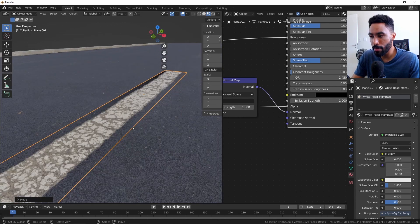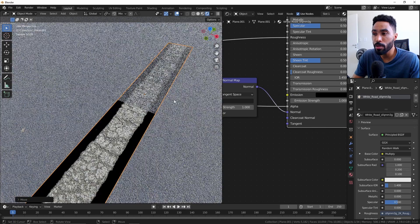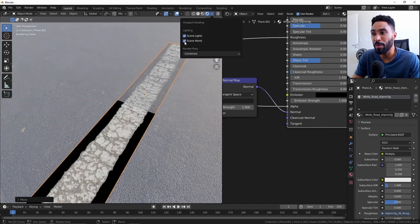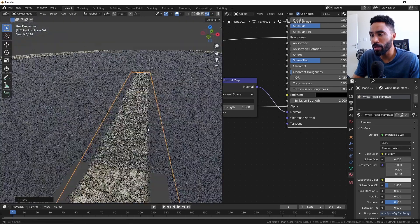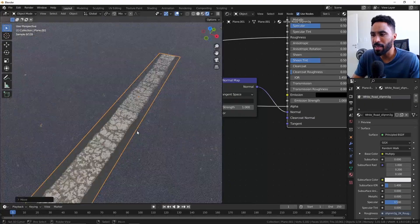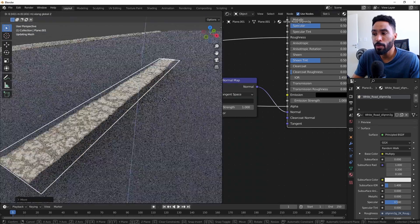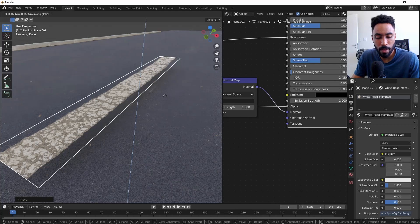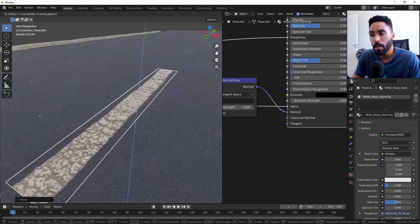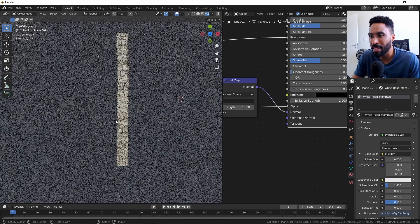The only thing is we have a z-fighting problem here, which will happen in Eevee and also in Cycles, giving us a really weird result — a lot of black stuff and transparency. To fix that it's really simple: just press G, Z to move on the Z axis, and type something like 0.001 to move it one millimeter from the surface. It just looks like something sitting on top of the road — it's perfect like that.